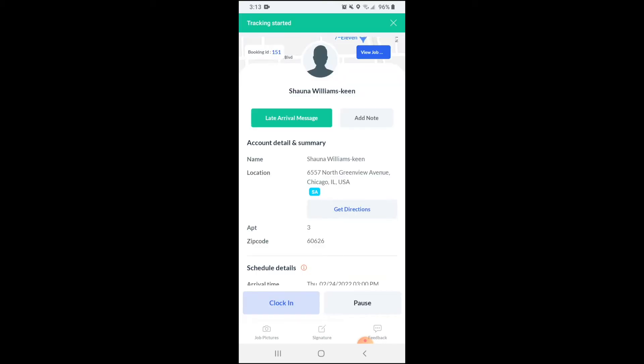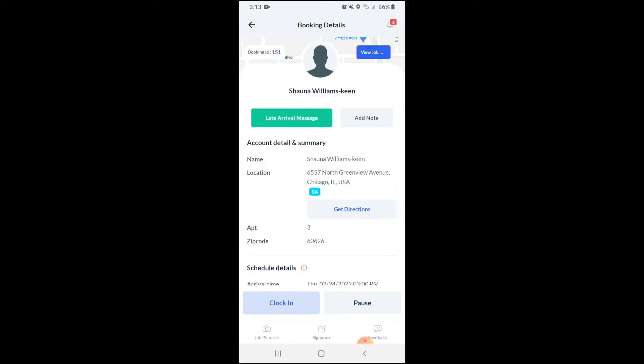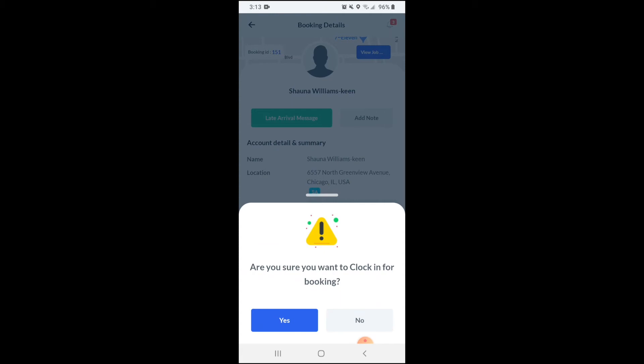Once you've clicked this button, tracking has begun. If you'd like to view the job on a map, click the blue view job button in the top right corner of the page. Once you're ready to start working, click the blue clock in button at the bottom left corner of the page, then click yes to proceed with clocking in for the booking.